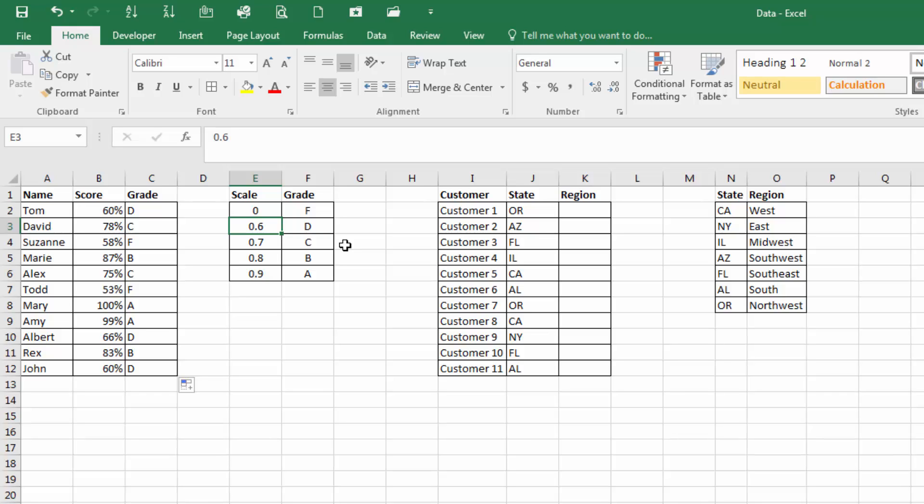Once it goes to 0.6 and is between 0.6 and 0.7, it'll return a score of D. And that is how we use the true command for VLOOKUP.